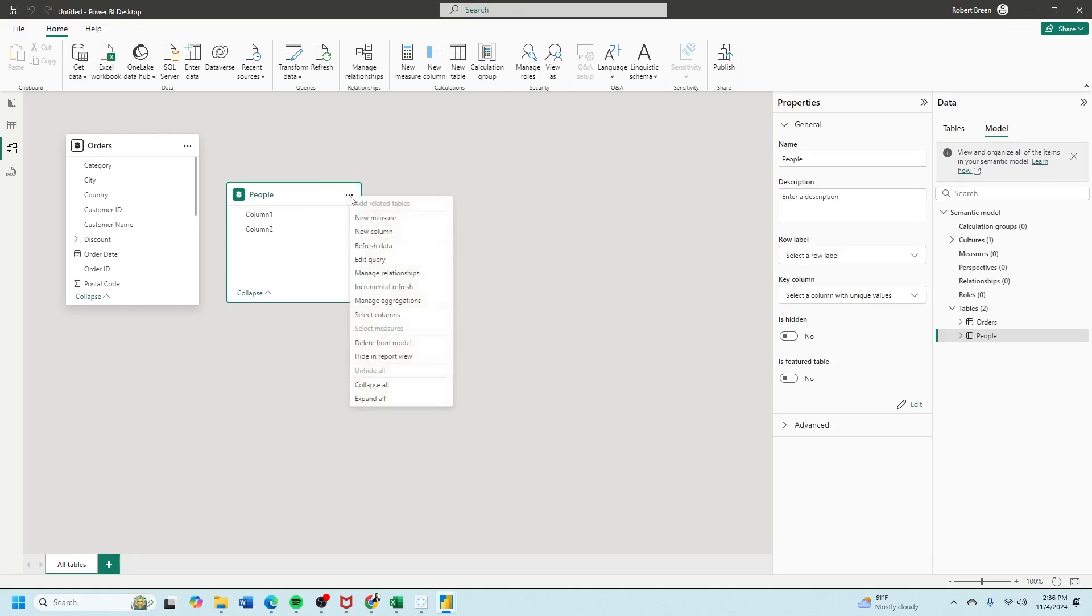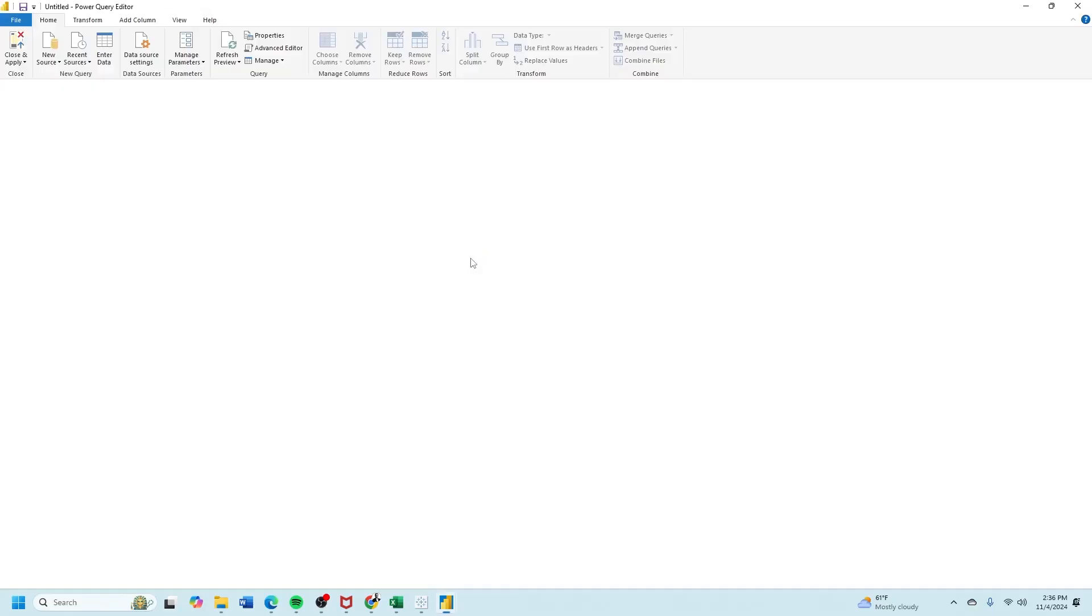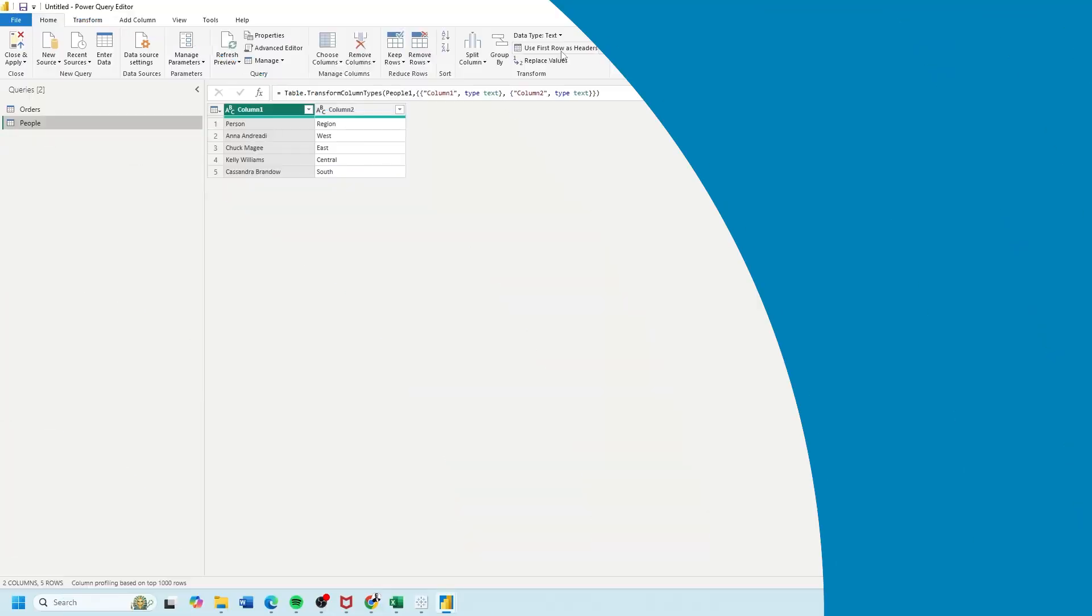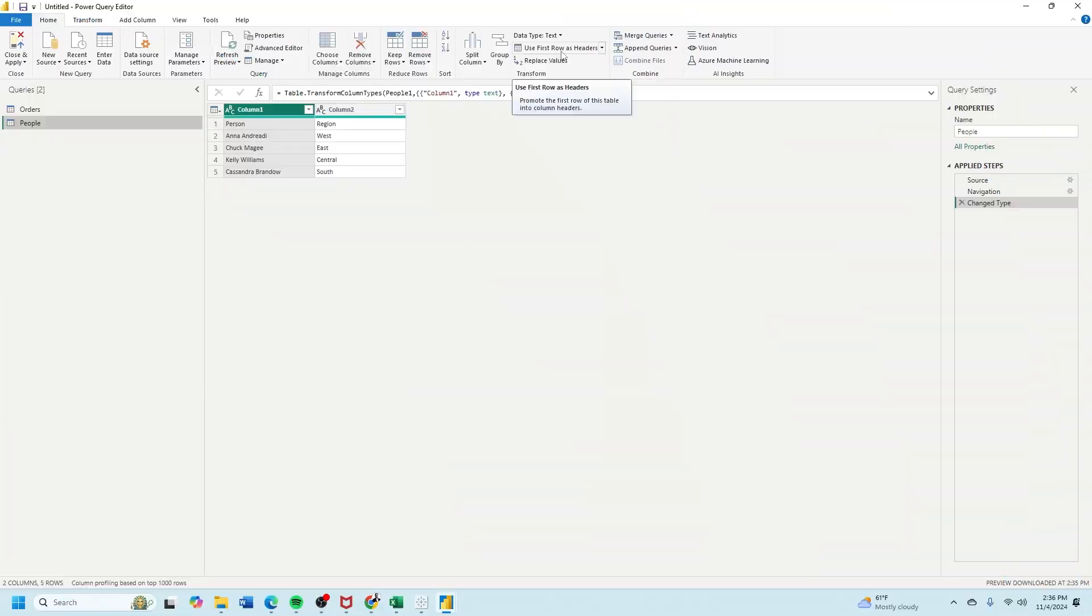Click on the more options and edit query. And let's use first row as headers and then close and apply.